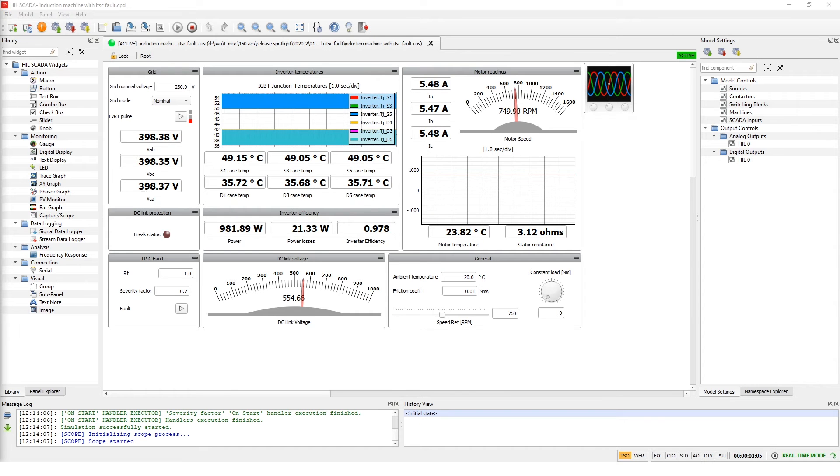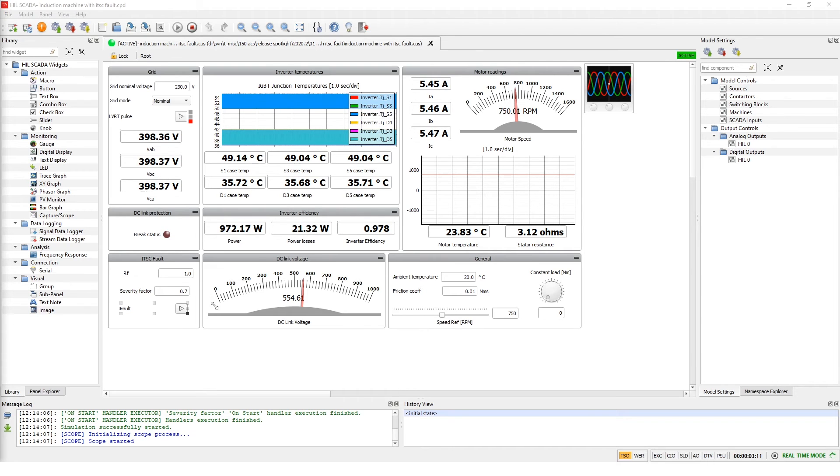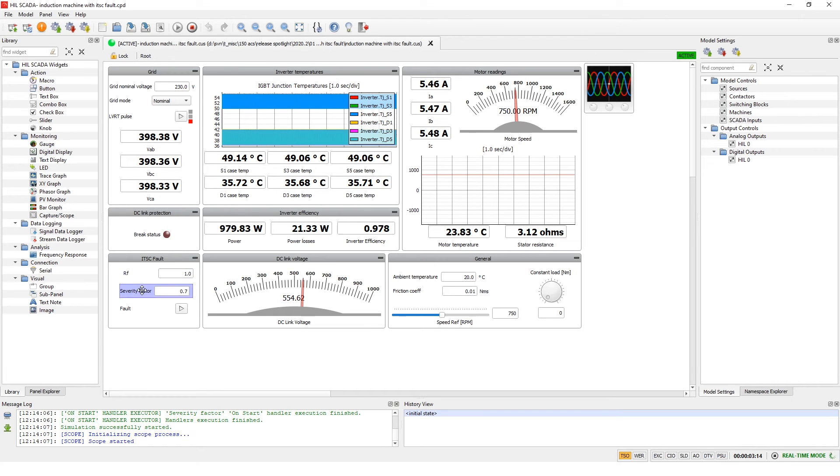For this purpose we've added a new tab in SCADA for inter-turn short circuit fault where we can choose the values for fault resistance and severity factor, and on pressing this button the fault occurs.